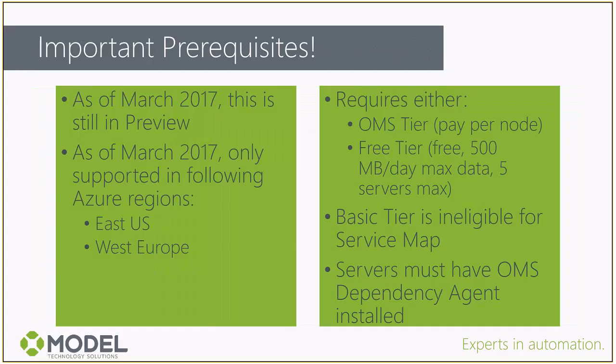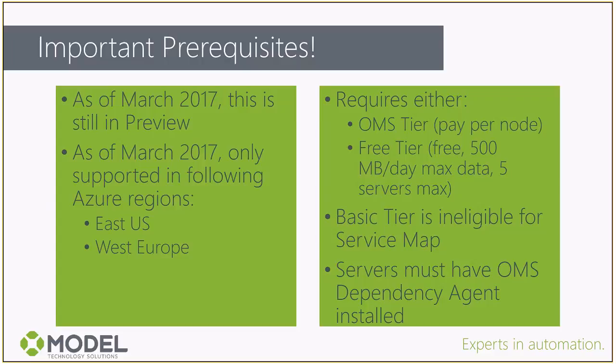Some prerequisites for leveraging the solution. This video has been recorded in March 2017. At this point in time, the solution is still in preview in Log Analytics. As a result, it's only supported in the East US and West Europe Azure regions. They're adding more soon. The important thing to know is your Log Analytics workspace must be either in the East US or West Europe regions. Additionally, this is part of the Insight and Analytics solution offering. In order to leverage it, we have to be on one of two different pay tiers: the OMS tier, which is a pay-per-node offering.